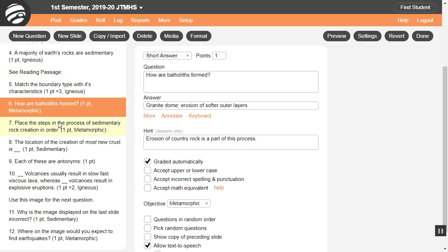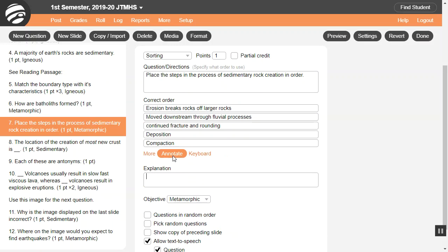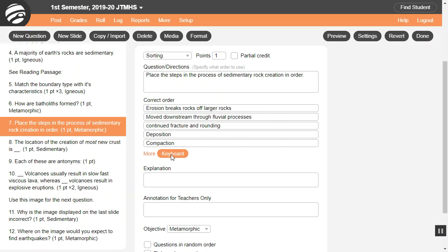You can add an explanation for most question types. Students see the explanation only after they answer correctly. This also applies only to lessons, not tests. You can add annotations that only teachers see as well, like a teacher's guide.